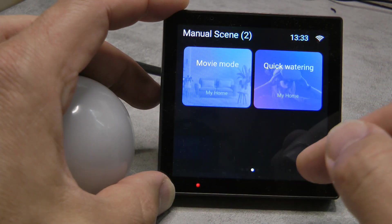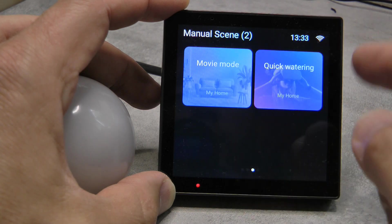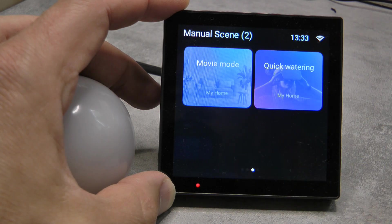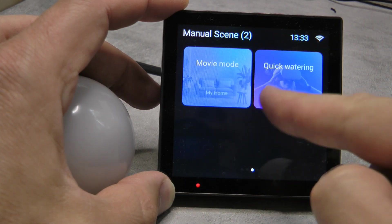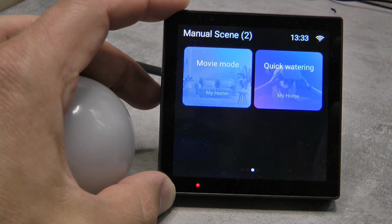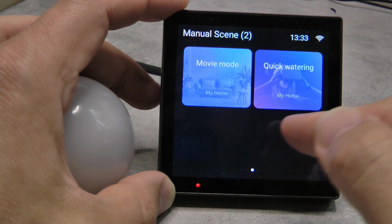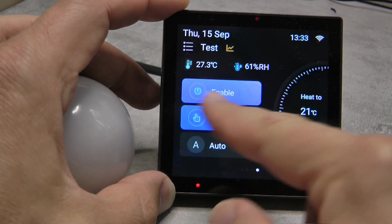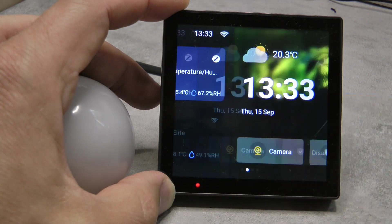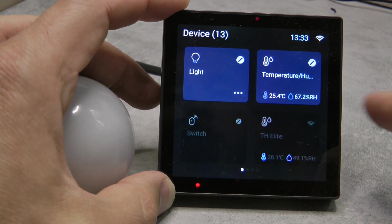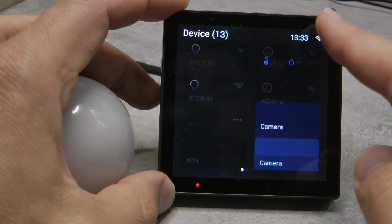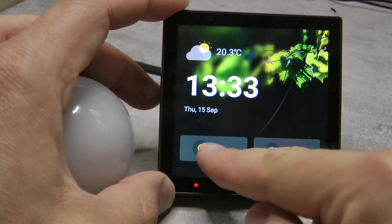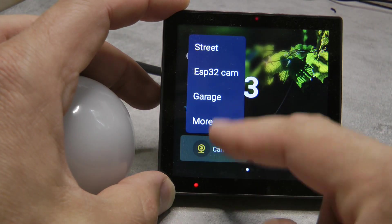I also had issues in the past where manual scenes were not updated correctly, but this is definitely working now. I showed in a previous video that I set these up in the app and it wasn't synchronizing, but now it is. All the screens are working as expected.